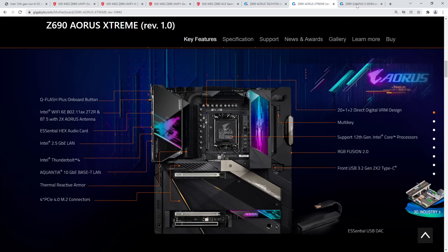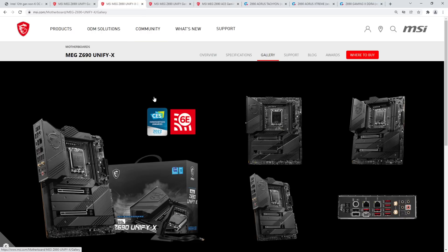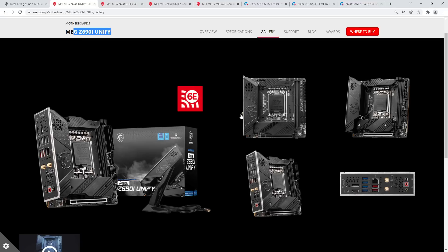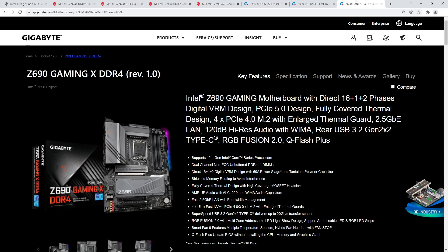But the neat thing with Gigabyte's Z690 motherboards, when I asked MSI if they have any further plans for non-K overclocking, they straight up told me aside from the boards that already have the physical capabilities to do it, they're not going to do anything. Gigabyte has a rather interesting option.